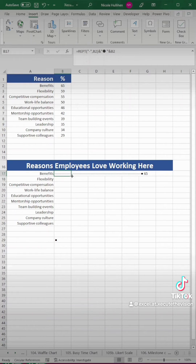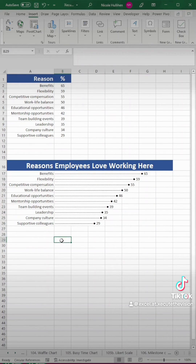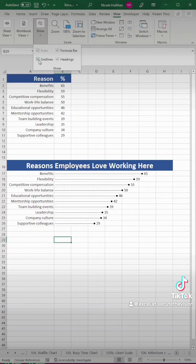Finish that formula and now drag it down — and here is your chart. You can get rid of the symbol now, we don't need it anymore. Then go up to View and remove the grid lines.